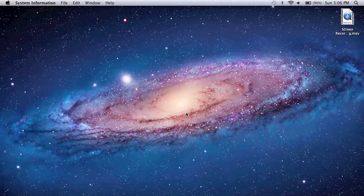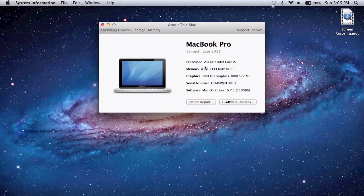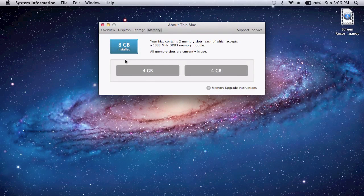If you go to more info, it shows that you have 8GB of memory. And you can also go up here to the memory tab, and it shows that you have 2, 4GB slots of RAM.